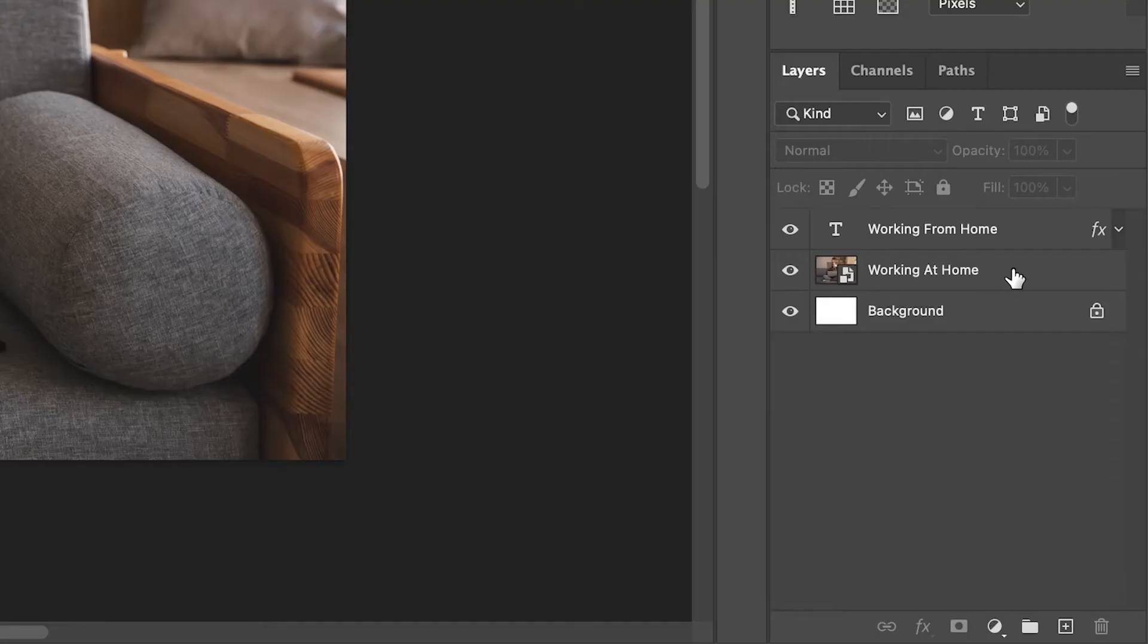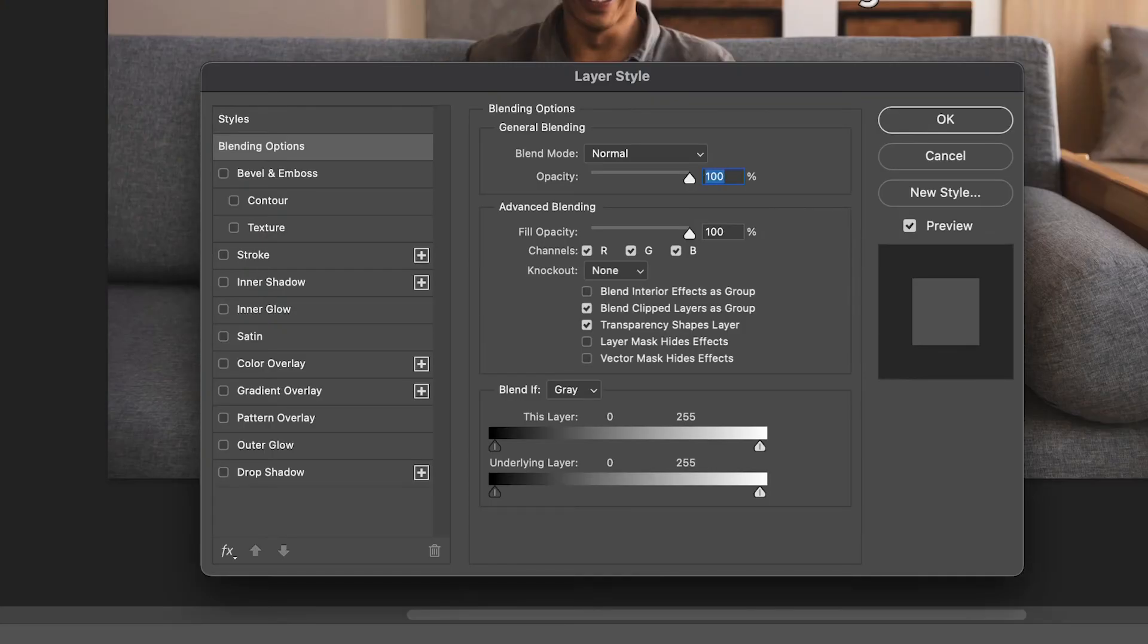Double click just to the right hand side of the image layer that you are wanting to add the border to. This will bring up the image style tab.